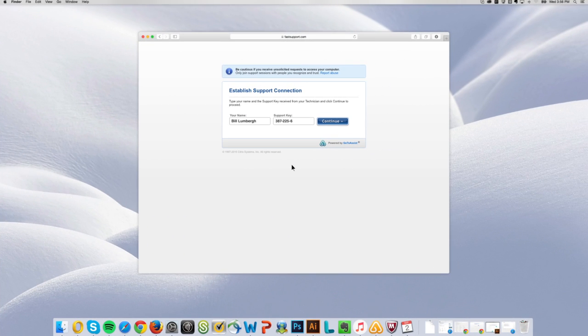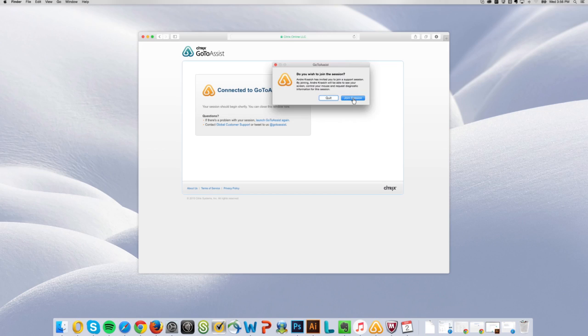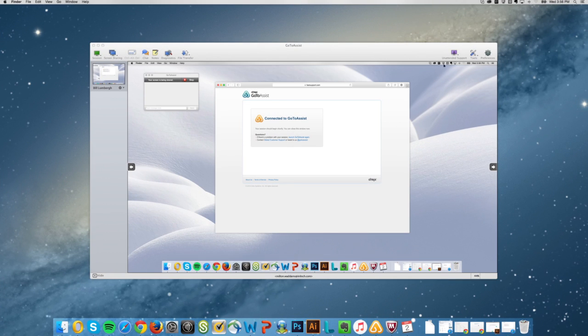In seconds your customer connects, and with a click they grant you permission to see their screen. So you can solve the issue with ease.